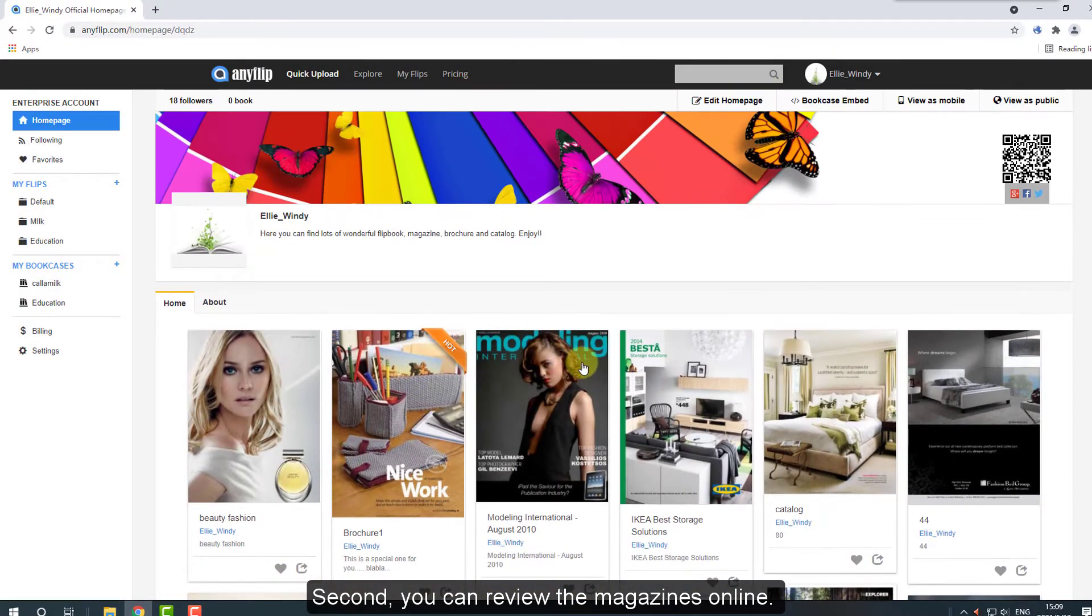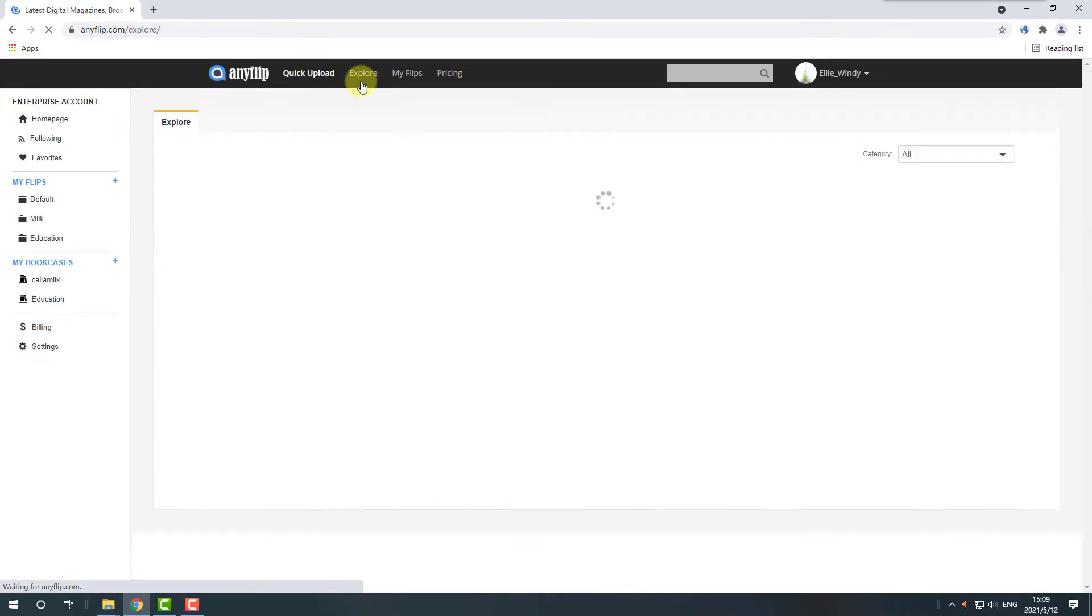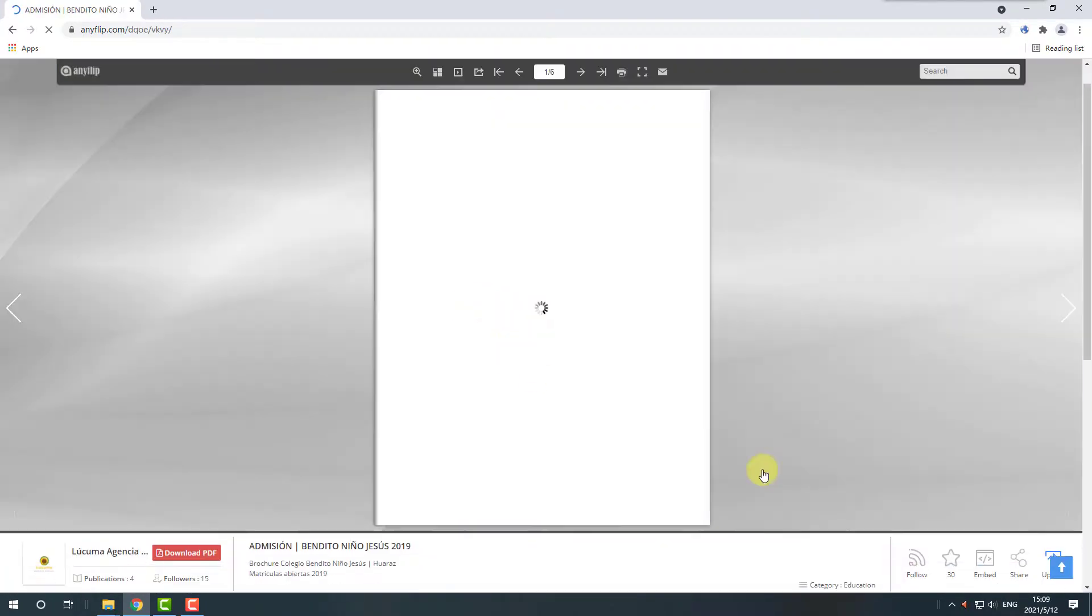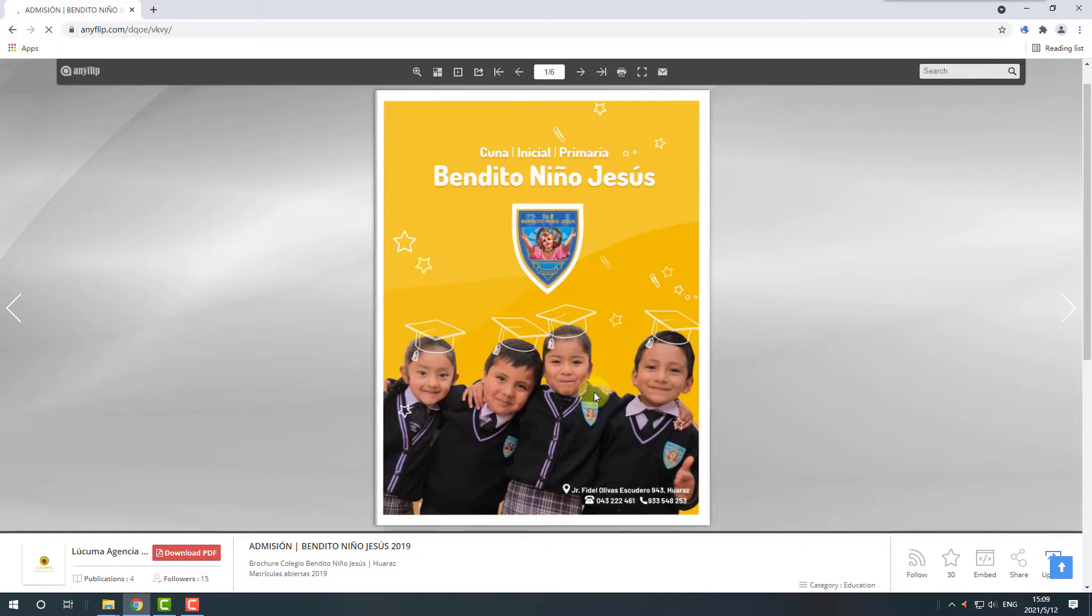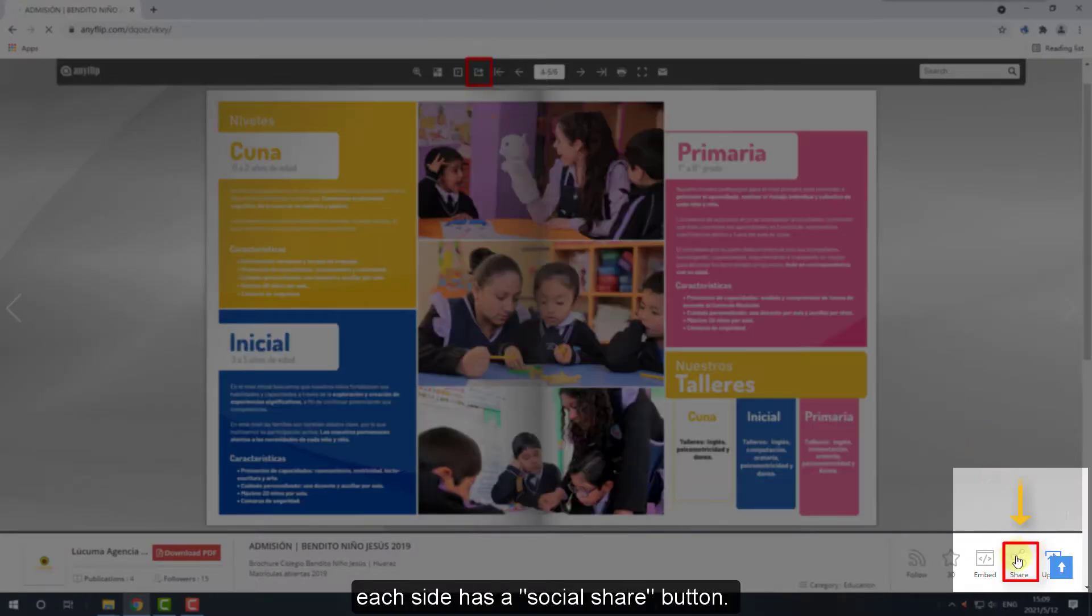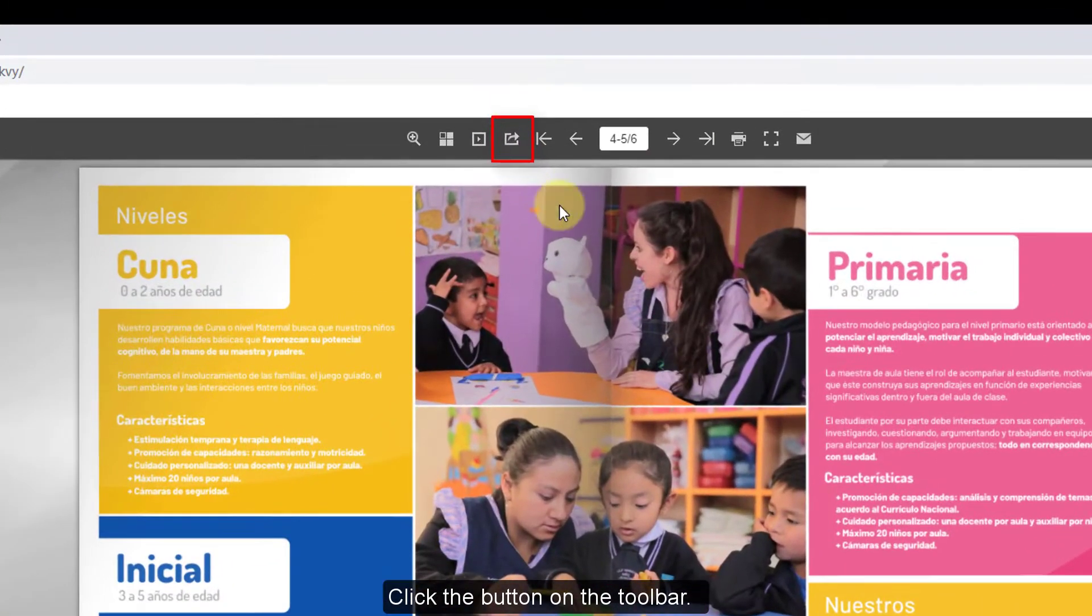Second, you can review the magazines online. Above and below the display page, each side has a social share button. Click the button on the toolbar.